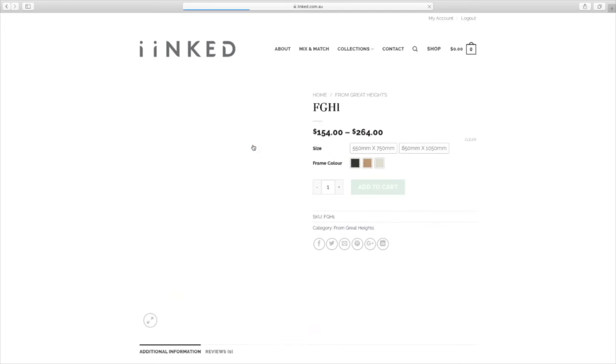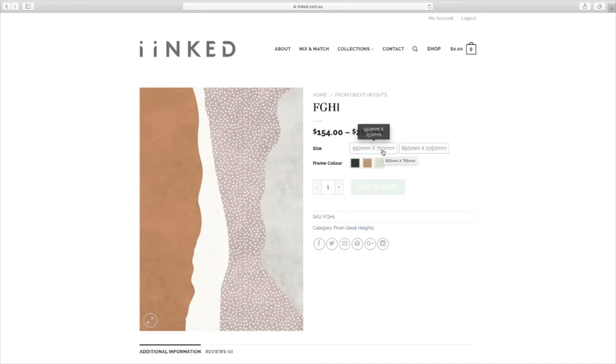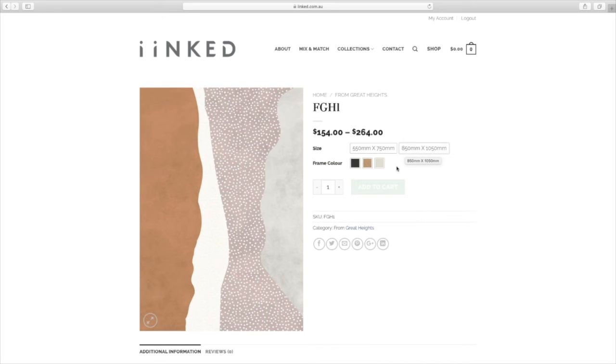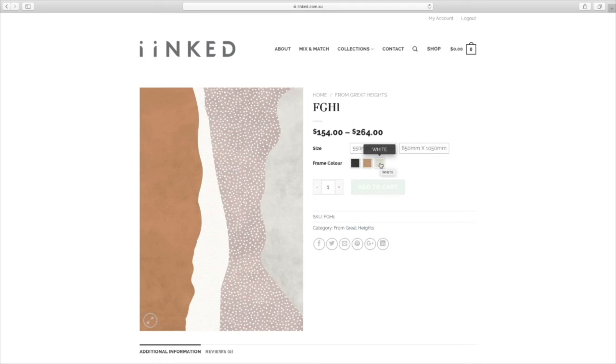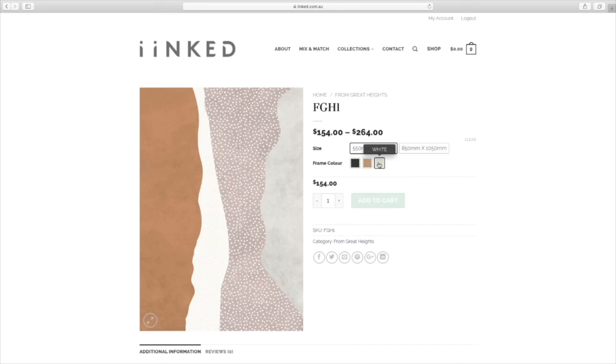That's going to take you to that product page. Now you'll see here there are two different sizes, standard sizing 550 mil by 750 mil and 850 mil by 1050 mil, and also three different framing colors: black, oak, and white. All you need to do if you like this image is to click on a sizing option, to click on a framing option. You'll see the price come up here and then you go add to cart.